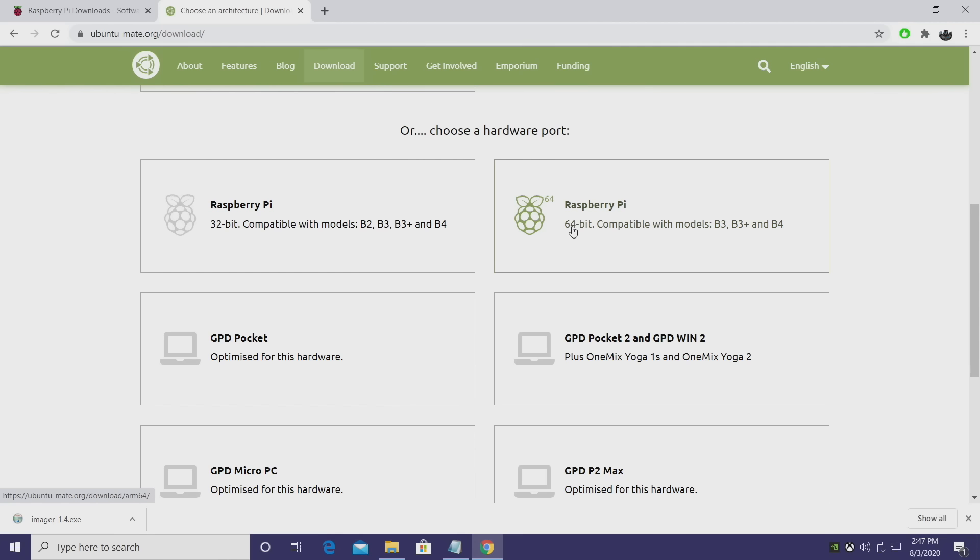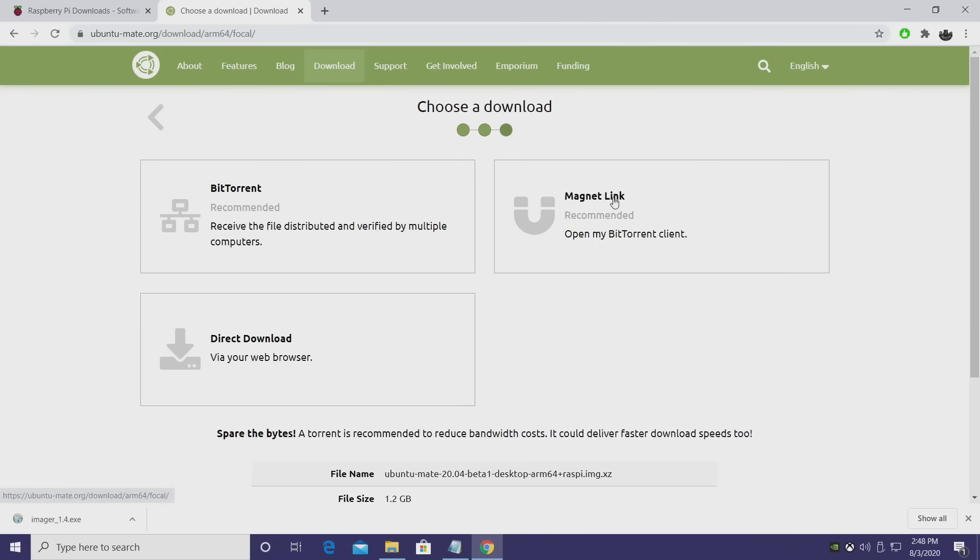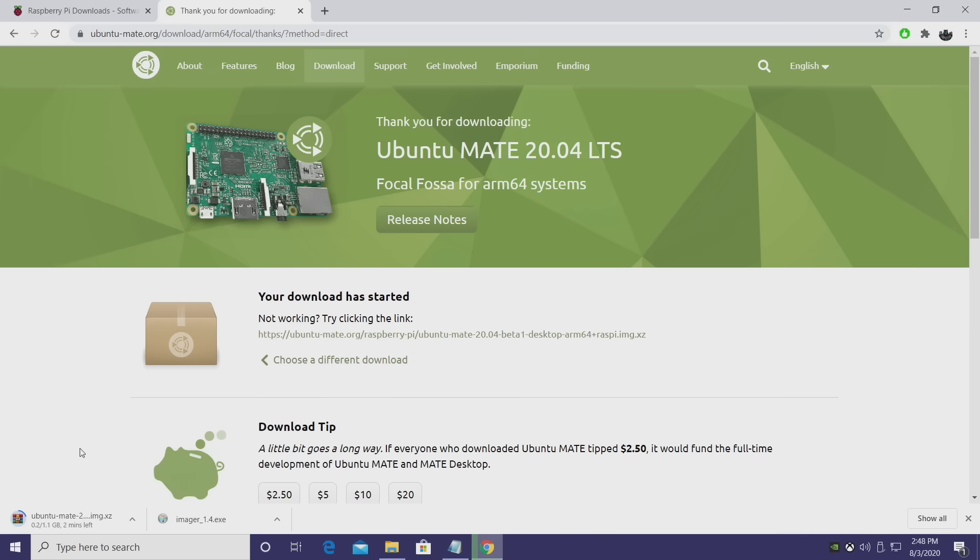Personally, I would recommend the 64-bit, especially if you're running like the Raspberry Pi 8GB model. I'm going to go with 64, and I want the latest version, 20.04 LTS. It's going to start downloading, and it's 1.1 GB, so just give it some time to finish up.